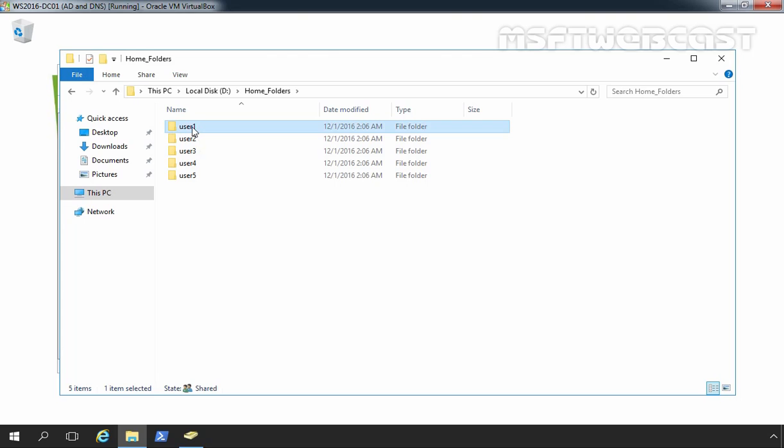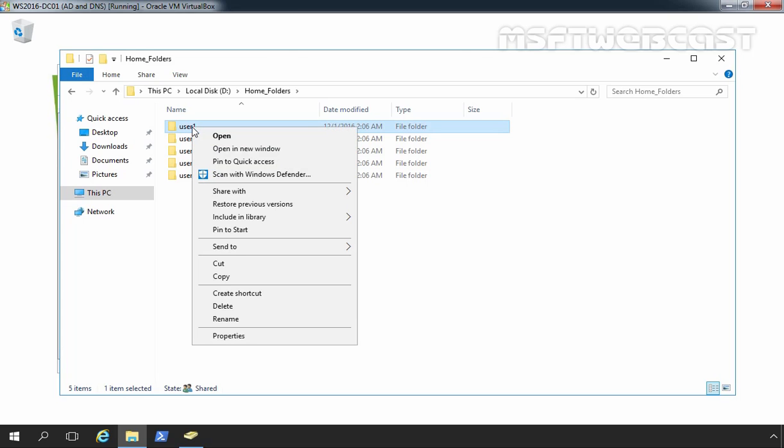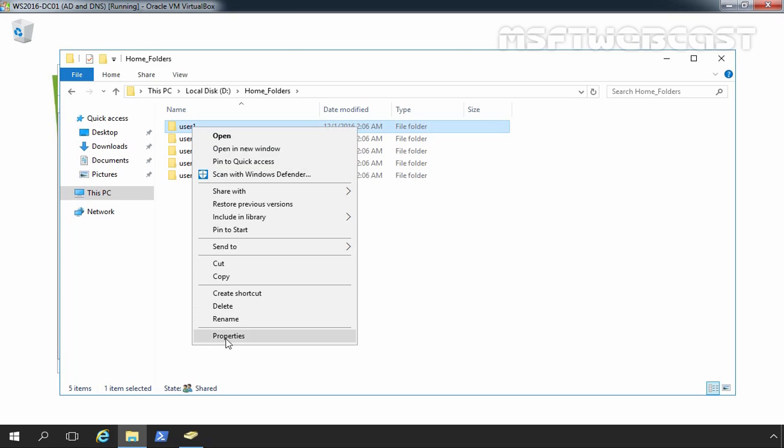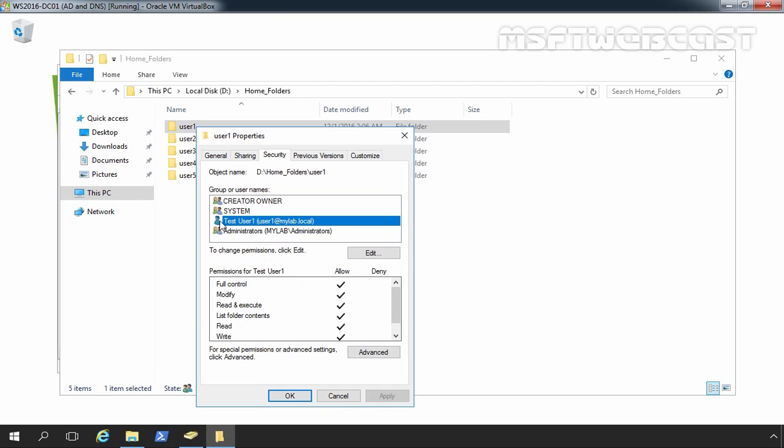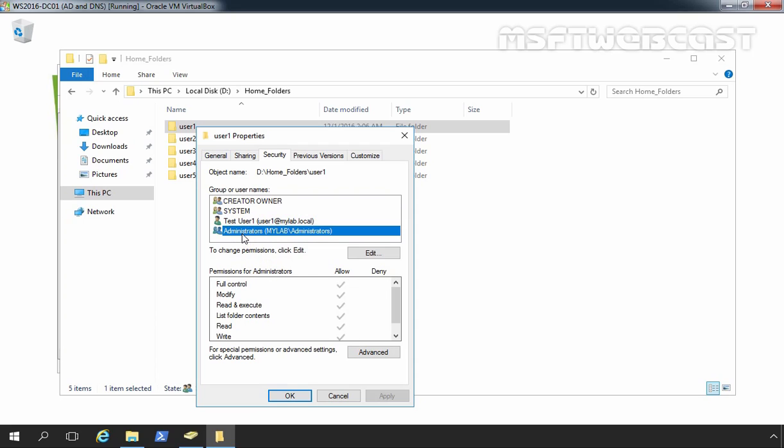Let's select user1, right click on it and select properties. Let's click on security tab. And here you can see test user1 has full control on this folder as well as administrator also. Let's click on ok.